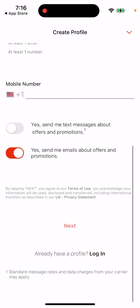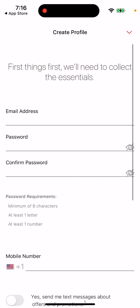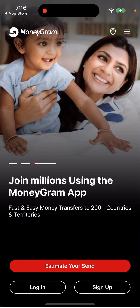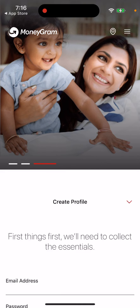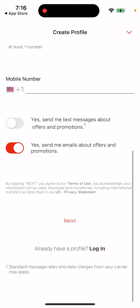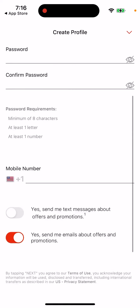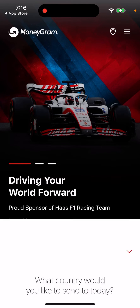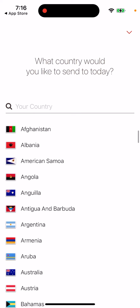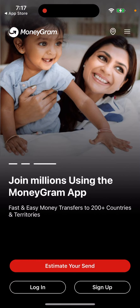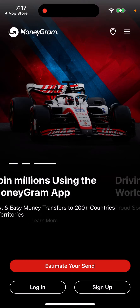Just like this, you can create an account. You can also log in with your details, sign up. Also before doing all of that, you can just estimate your send and try out all of the details. That's how you install it on your phone — super easy. And that's how you get started.